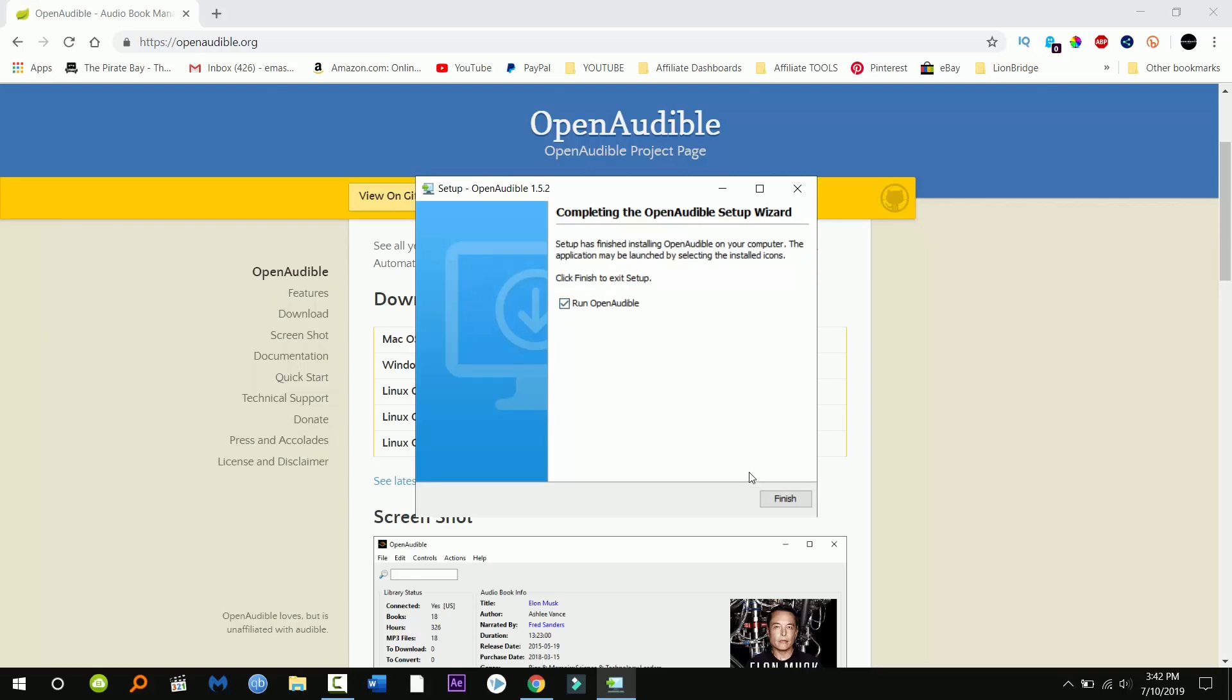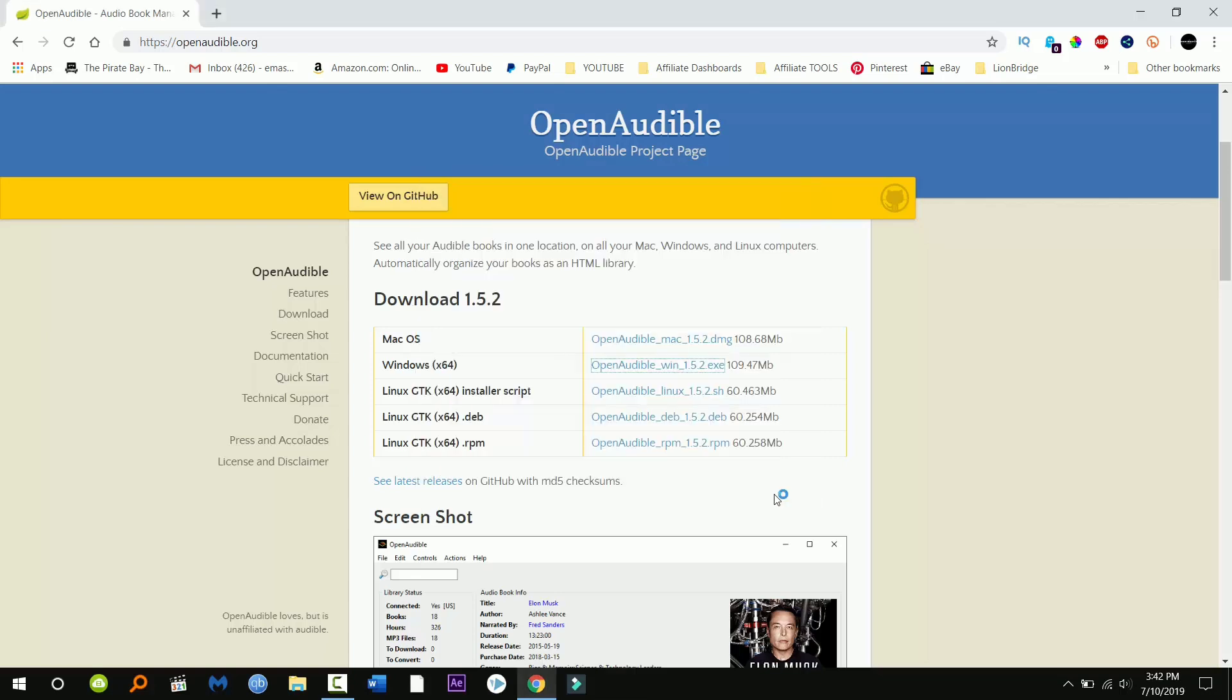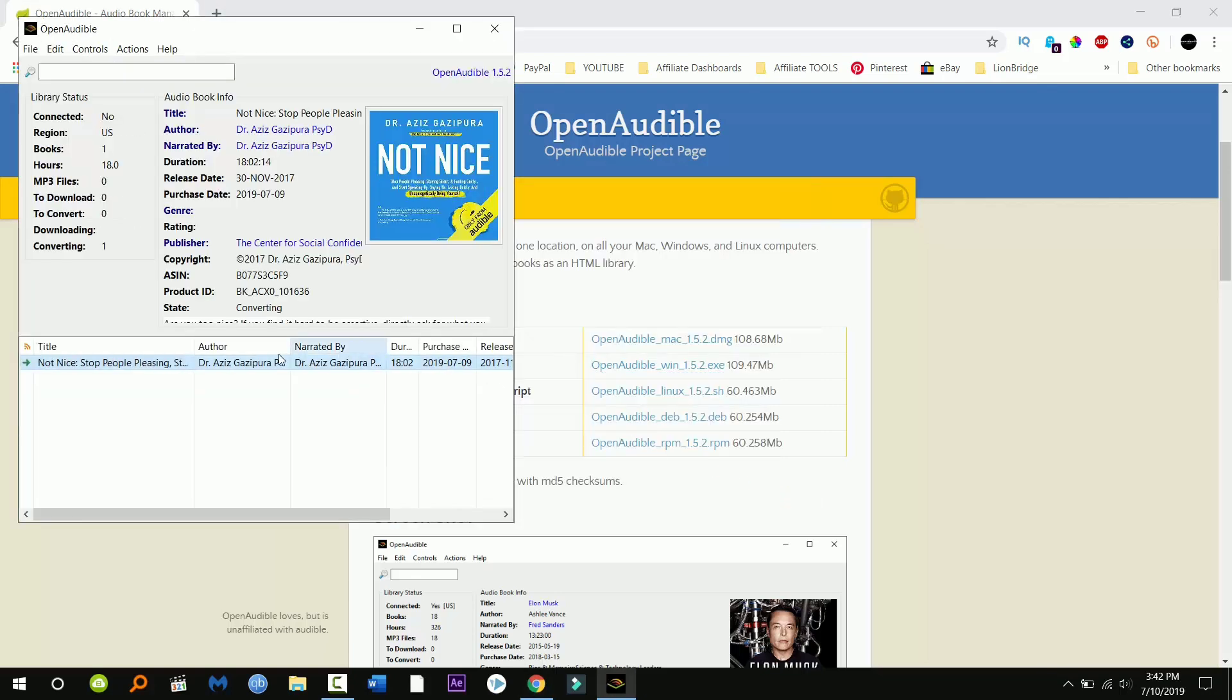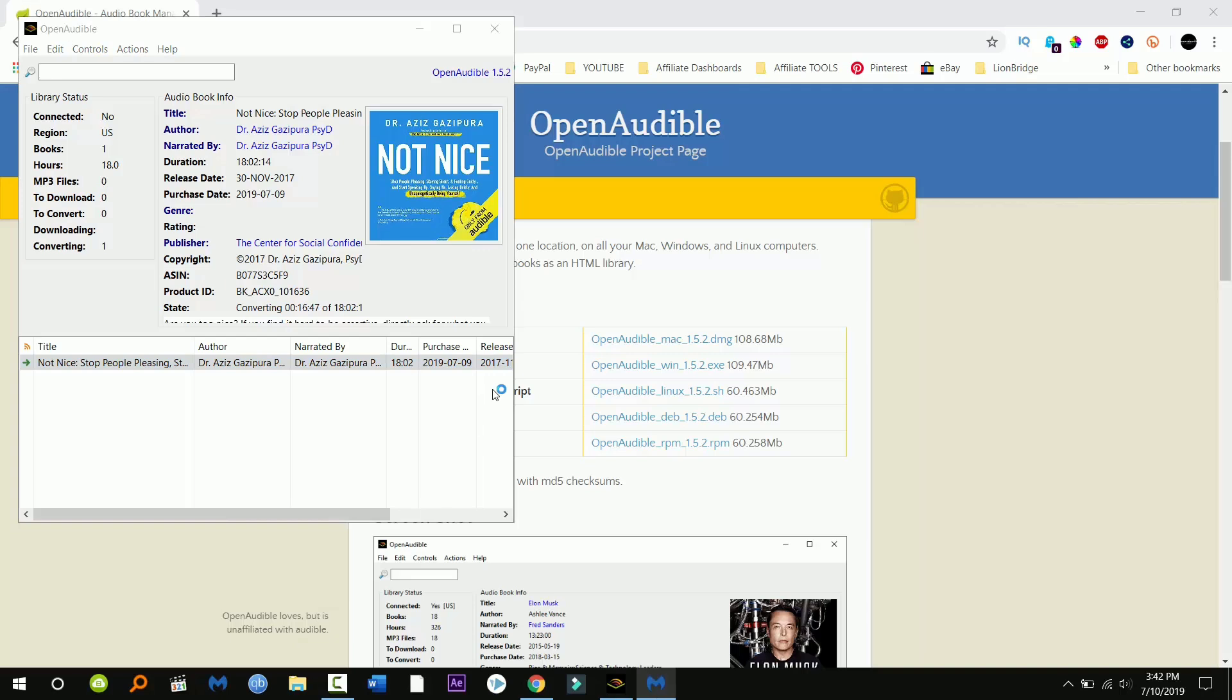Now here's the program that's gonna be able to convert our audiobooks into mp3. It's a really great program. I've converted an audiobook as you already can see. Now I'm gonna show you how to do it.